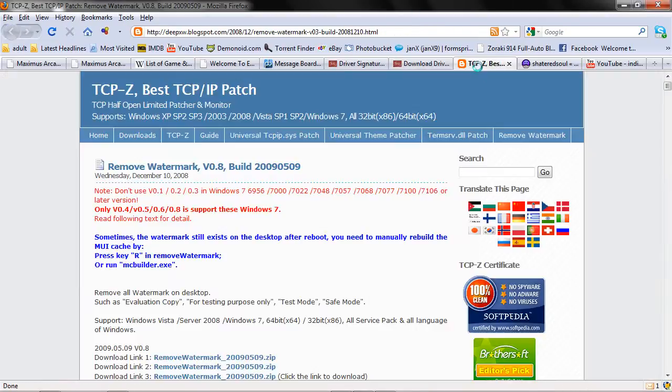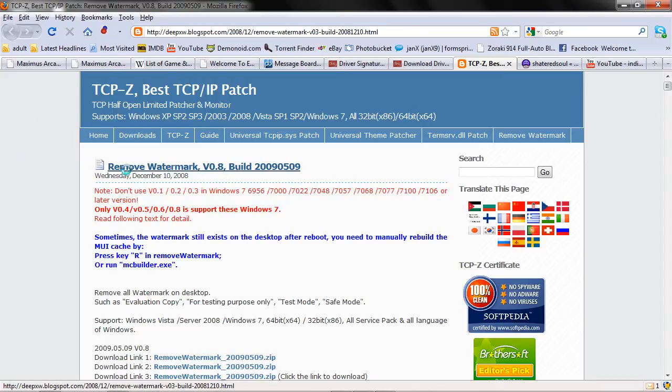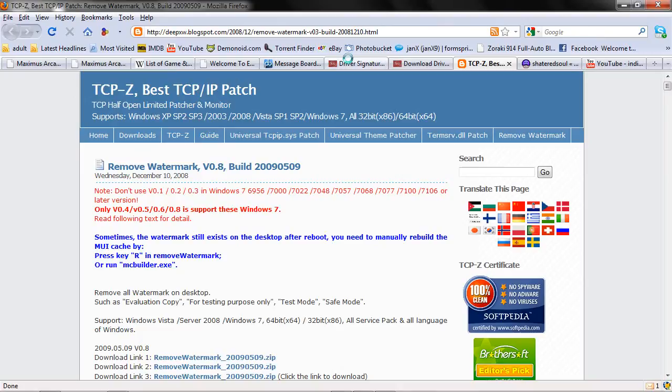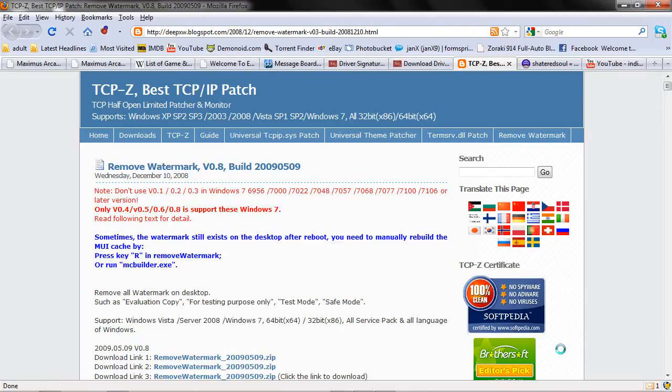Next we're going to be downloading another piece of software called the Remove Watermark. And what Remove Watermark does is Driver Signature Override will actually create a watermark on the bottom right-hand corner of your Windows desktop that tells you you're in test mode. And that watermark gets a little bit annoying, so this just kind of removes it for you.